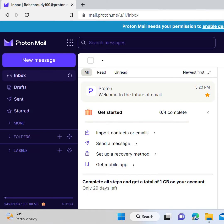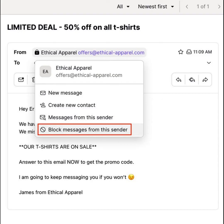You now reach the home page of ProtonMail. Open the email from the sender you'd like to block. Select the sender's name and address in the From field and click 'Block messages from this sender' in the dropdown menu.